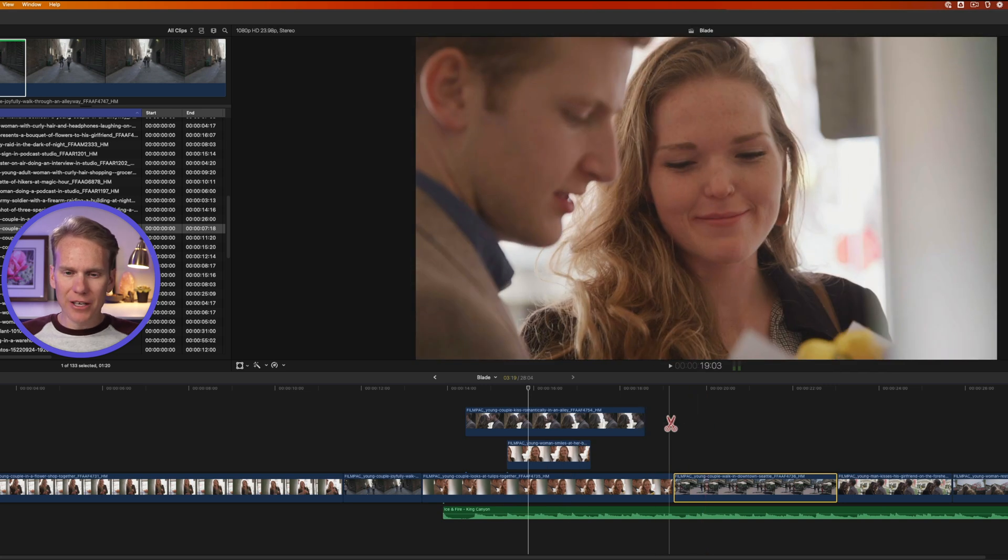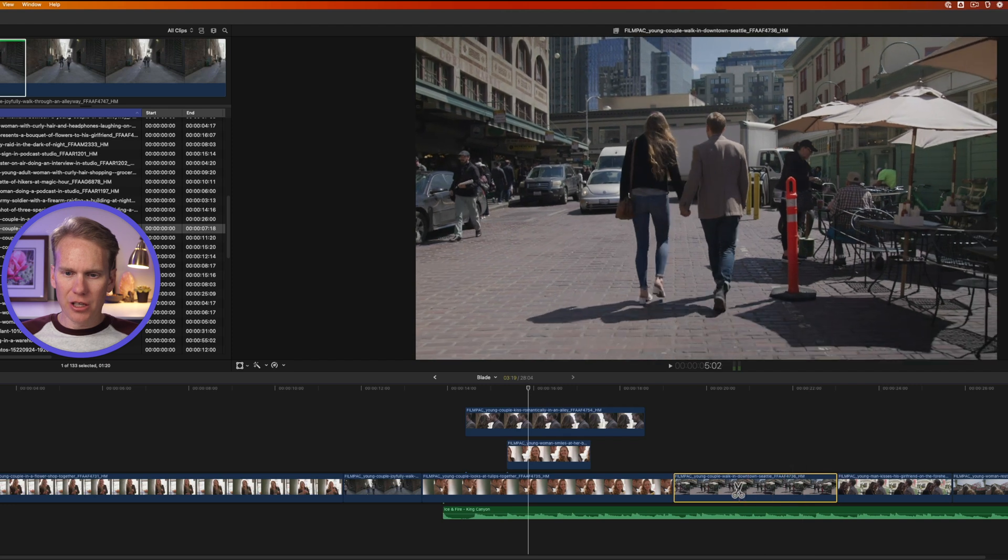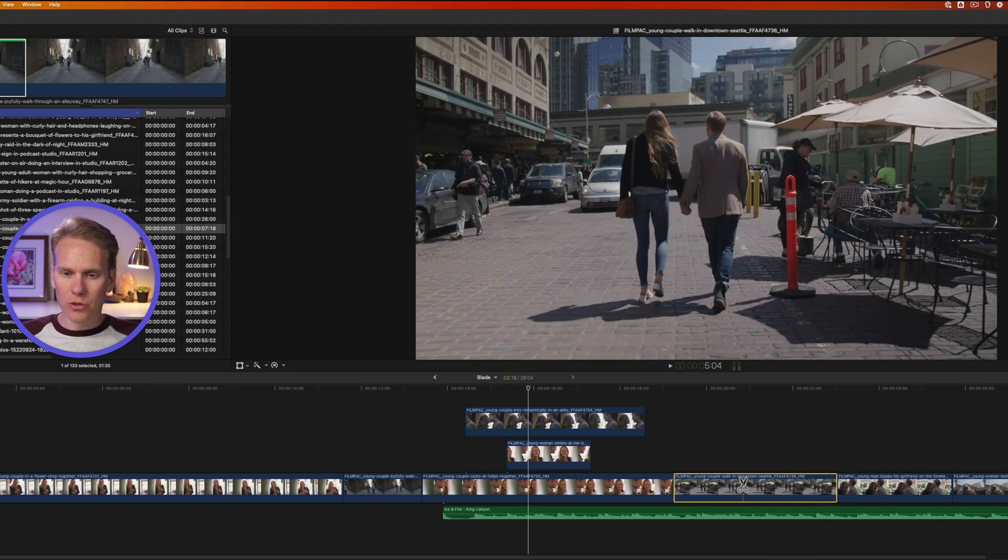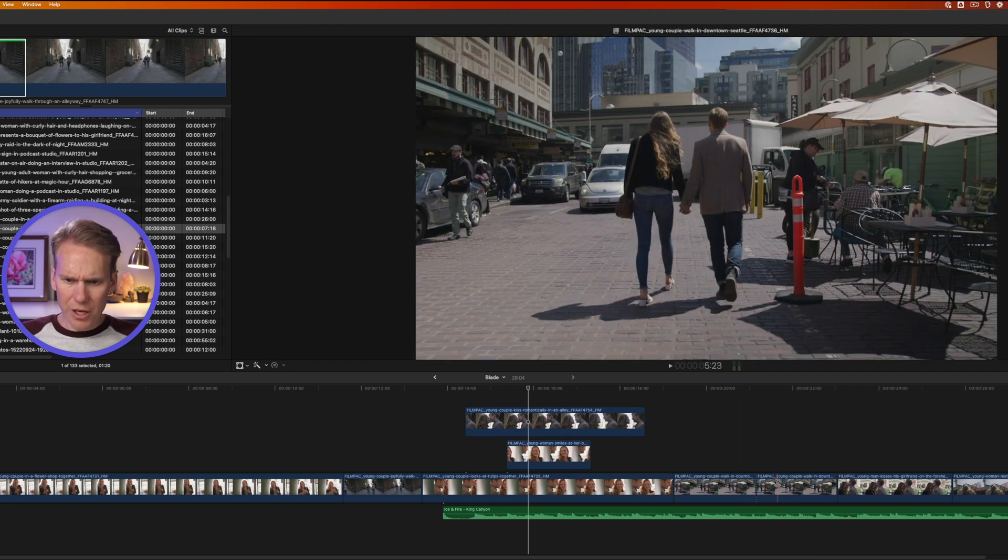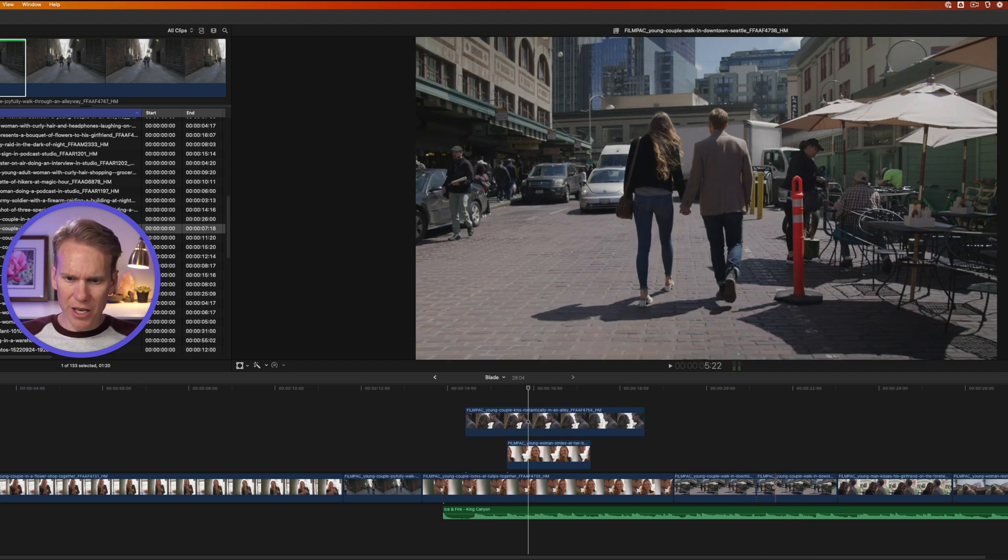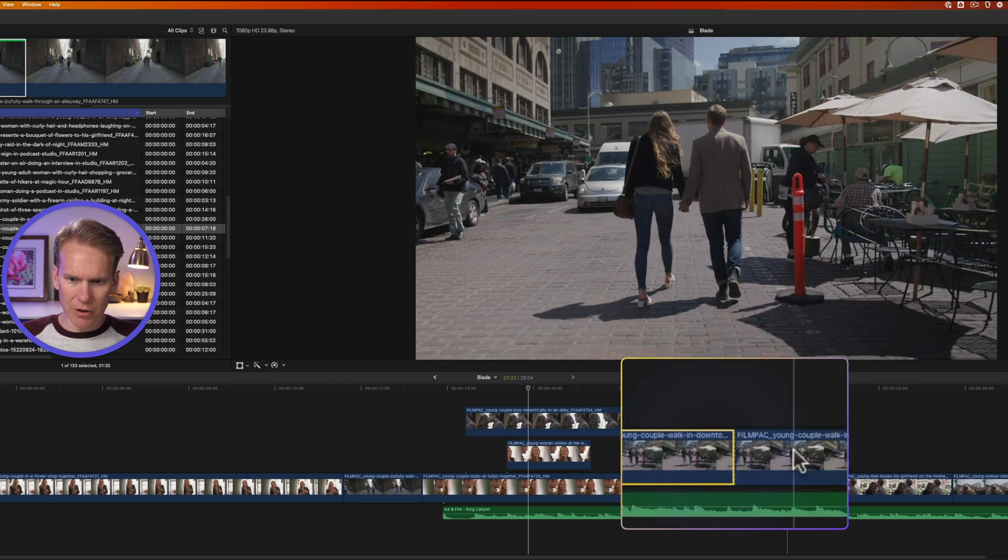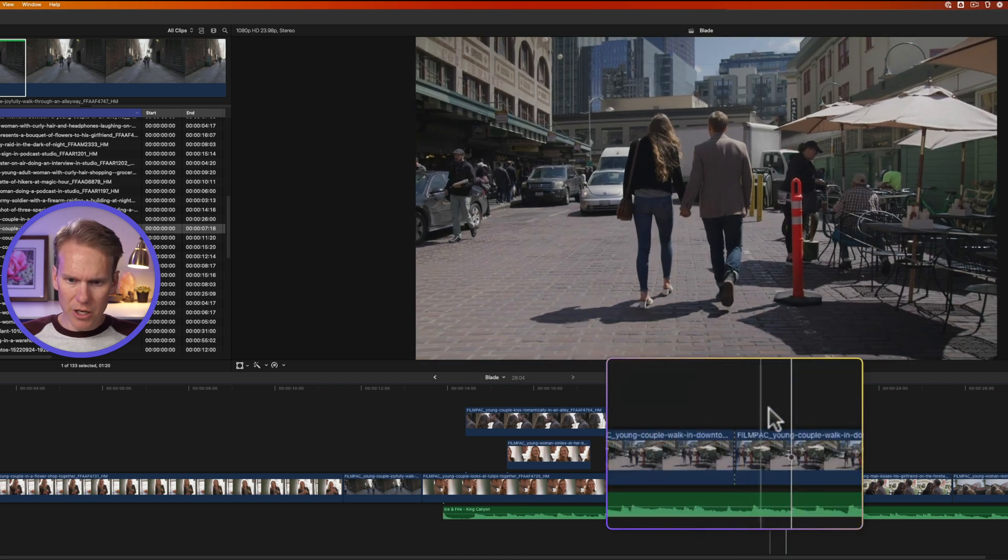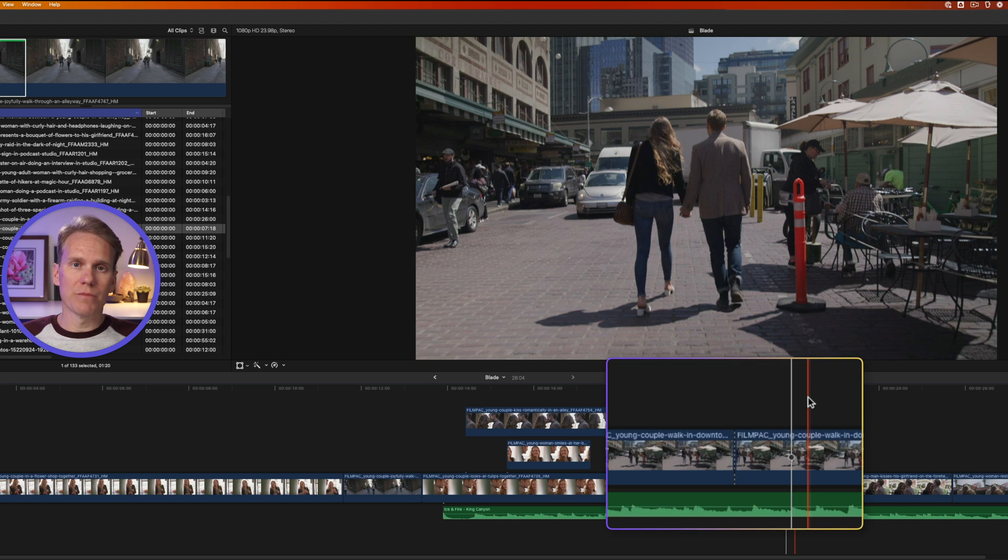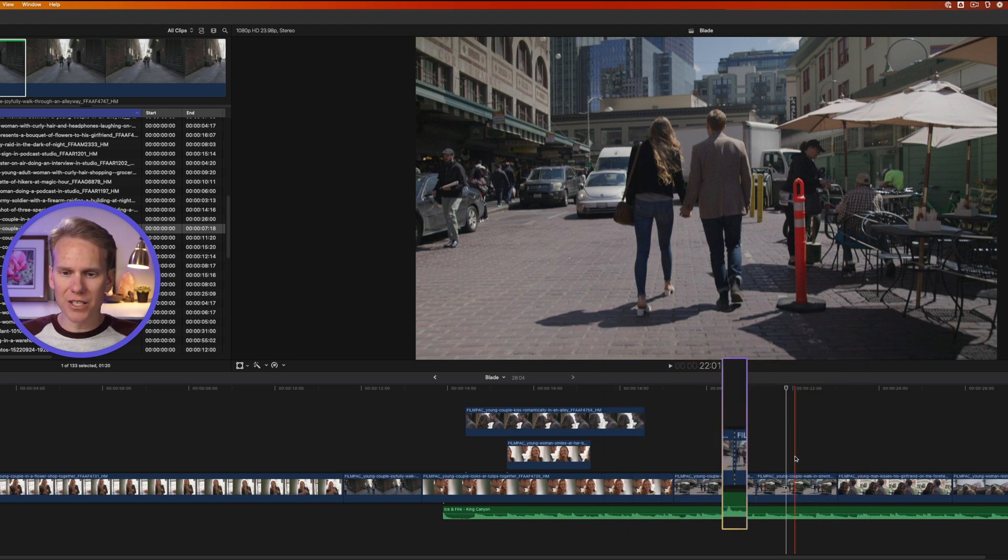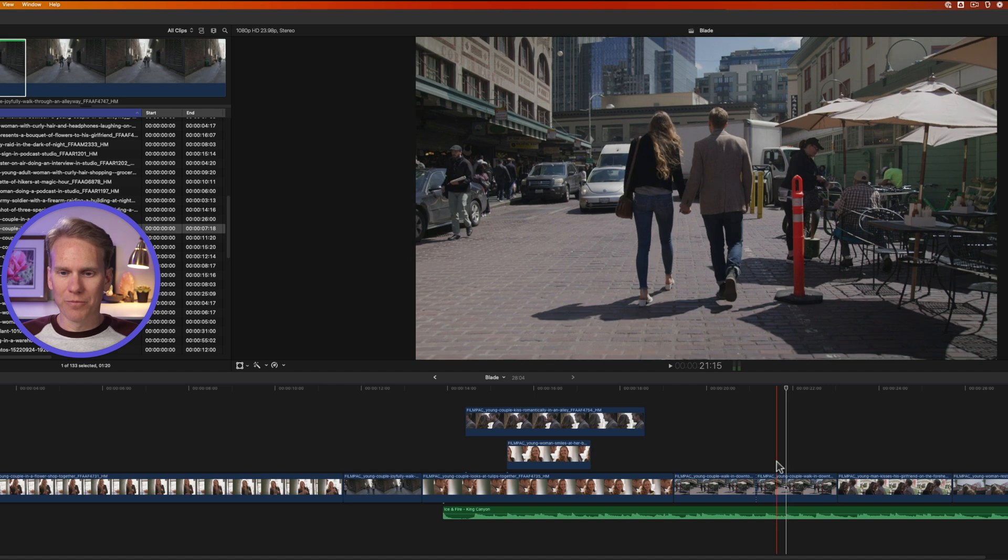Now with the blade tool active, I can skim and just click where I want to cut that clip. You'll notice the clip is divided into two separate clips now. And in between, you'll see this dotted line. That indicates a through edit, which means the media is continuous between both clips. There's not a jump in the video.